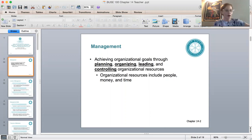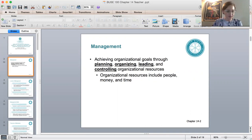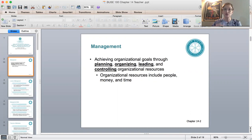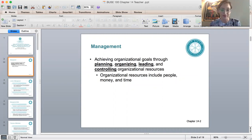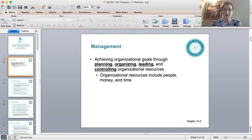For a business to thrive and grow, it has to utilize its resources efficiently. This can only be achieved through effective management. Managers are able to reach organizational goals by planning, leading, organizing, and controlling the organizational resources. However, striving solely for efficiency while ignoring employee satisfaction can have very significant detrimental effects in an organization.